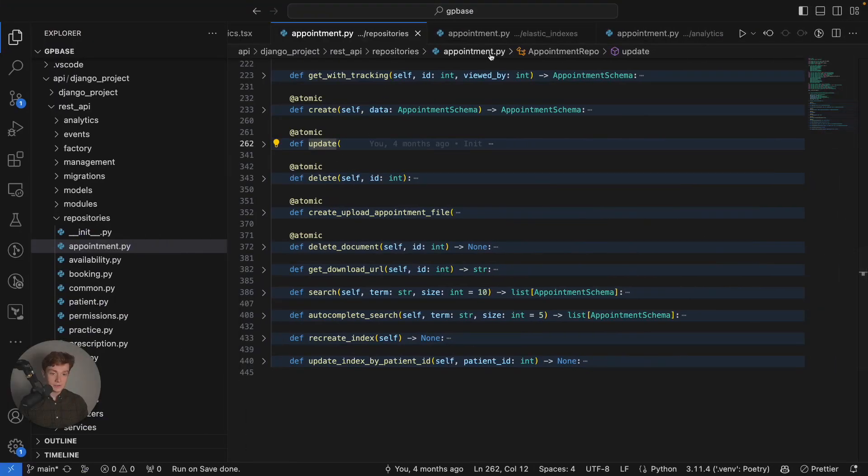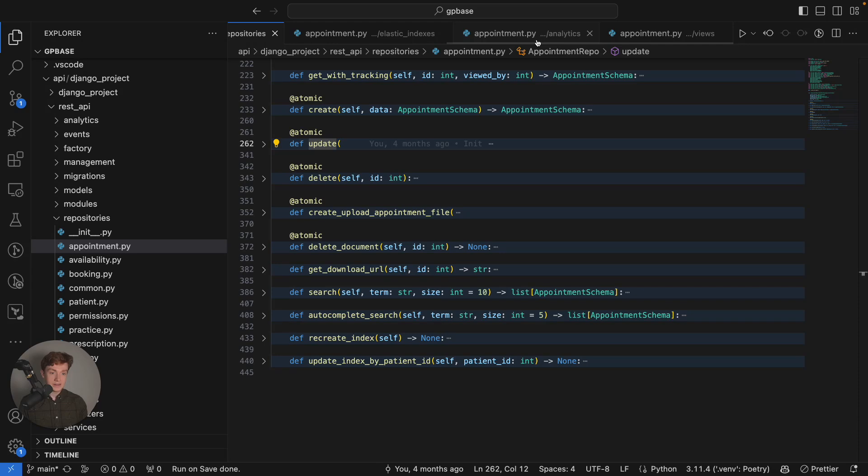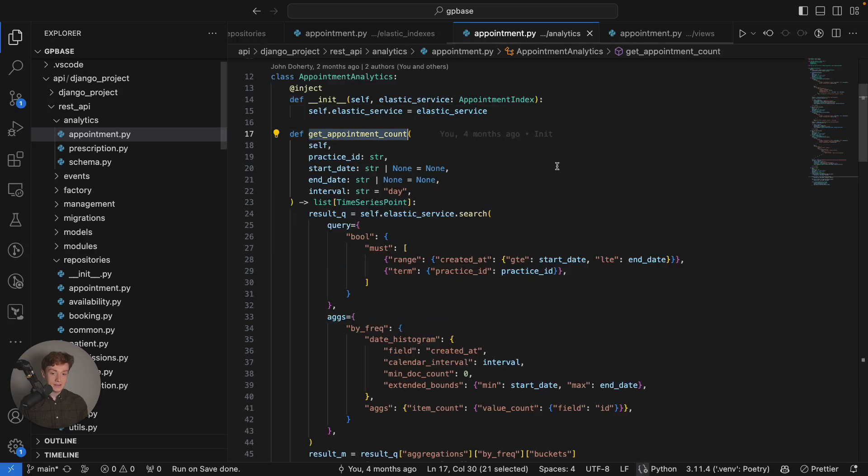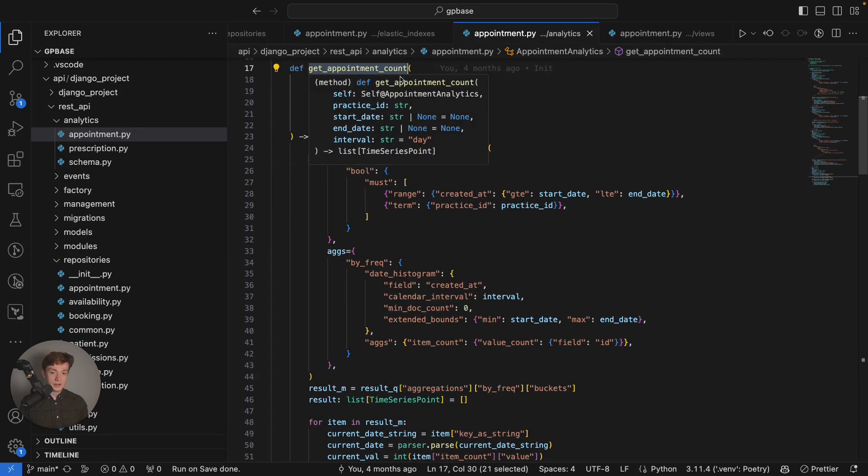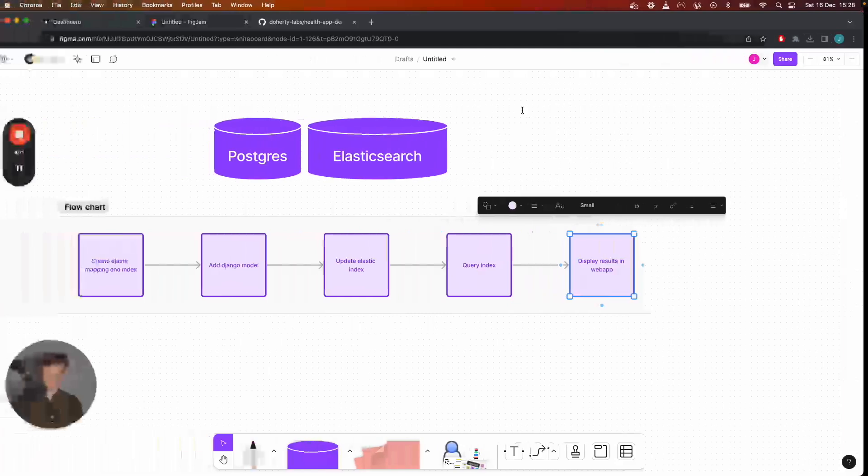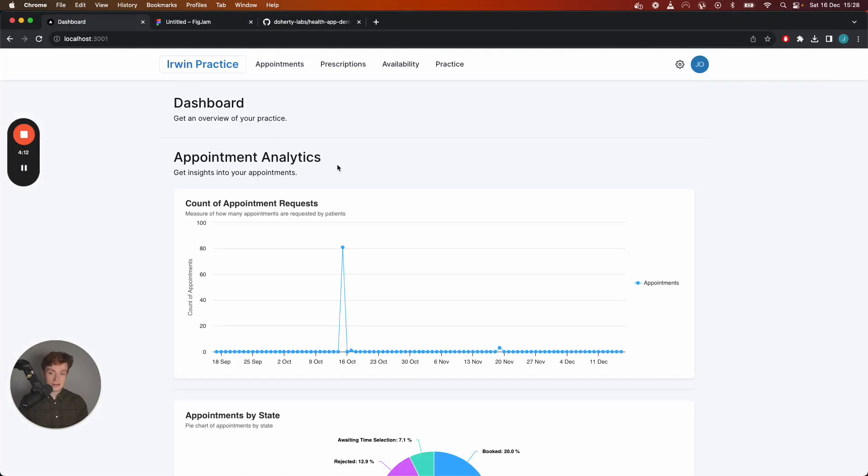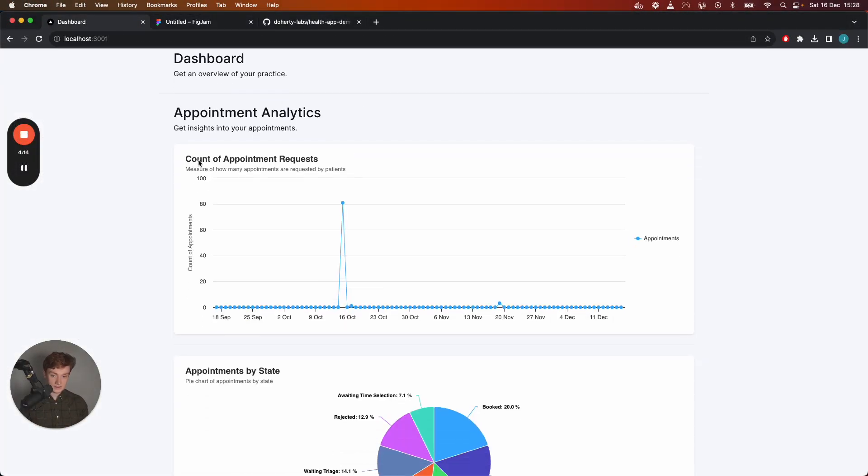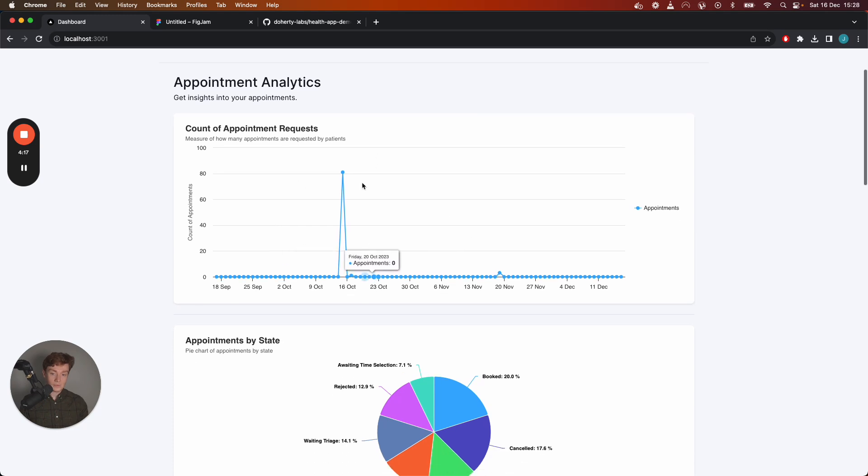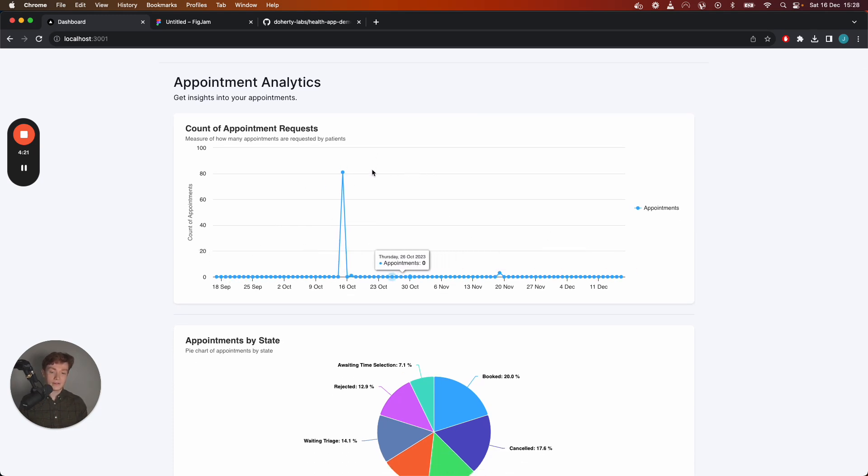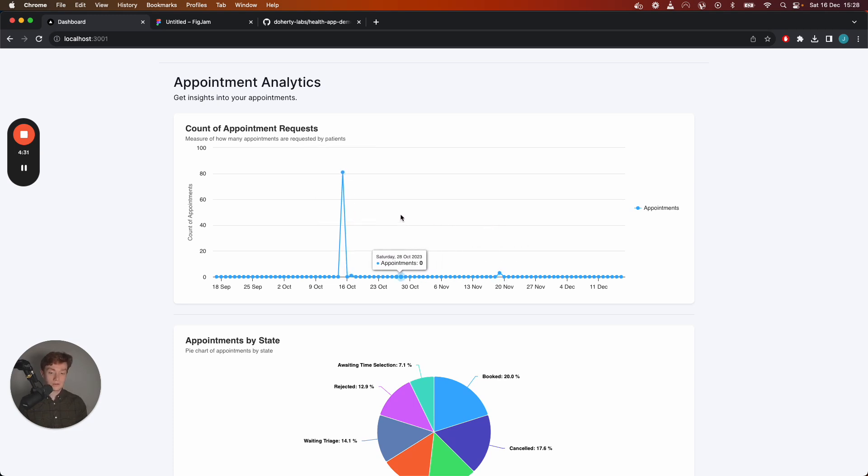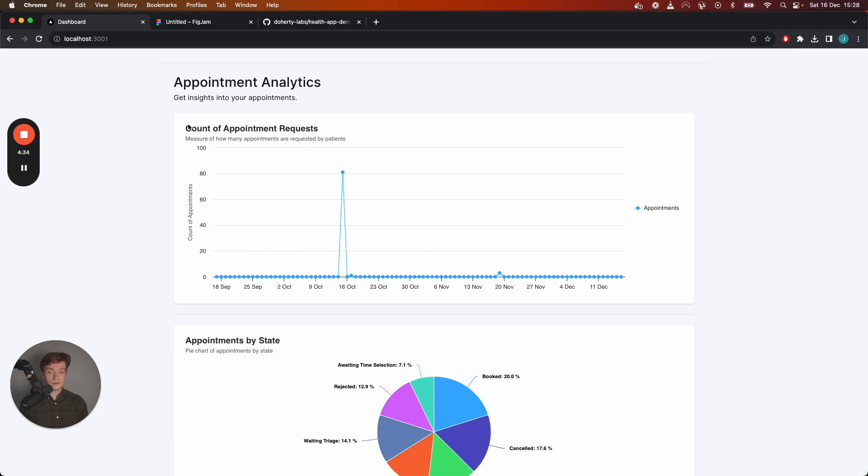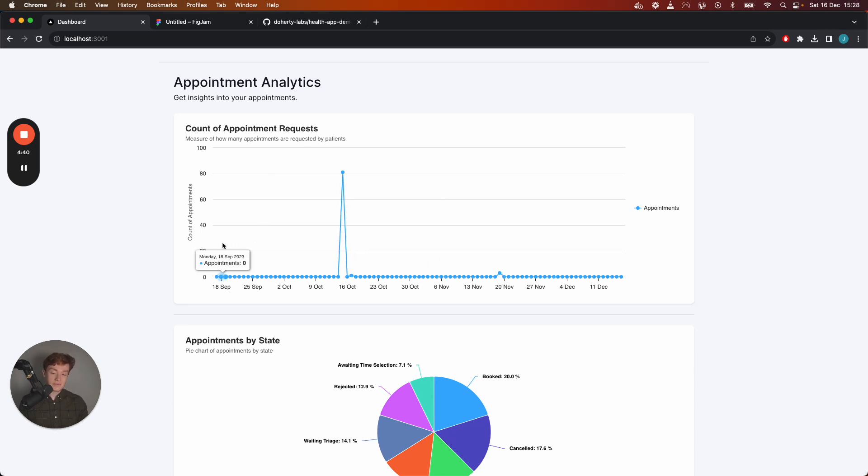An example of an Elasticsearch query in here would be this one here get appointment count. Get appointment count is this chart that we see on screen here and we can see that it is a time series over the last 90 days. On this day there was 81 appointments booked, this day there was one appointment booked.